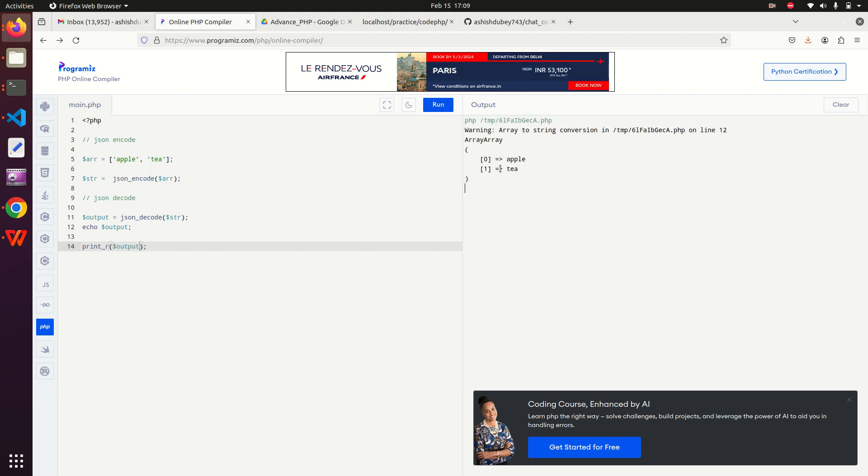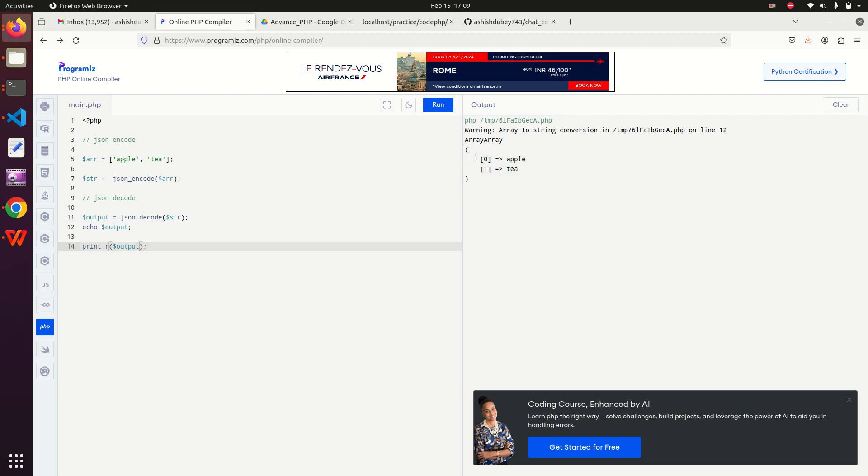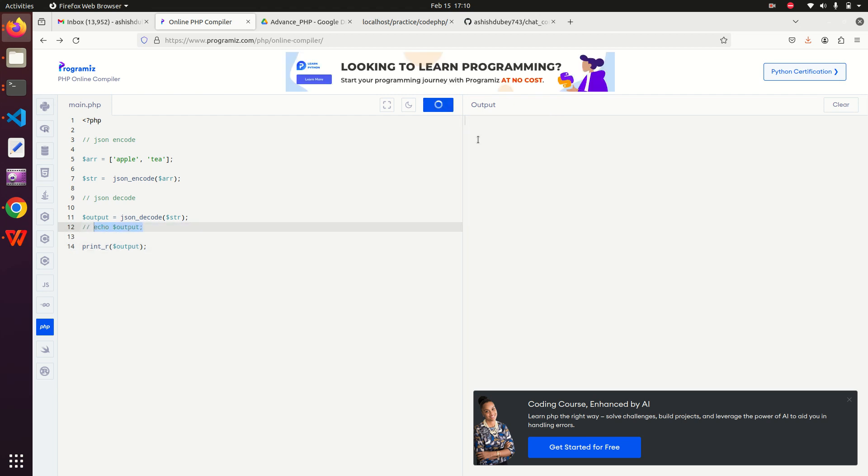If I hit the run button, I can see that I have an array which consists of two keys: 0 and 1 as apple and T. This array is the output of this. If I comment out, I can see that it is like that. So this is all about this video. Thanks for watching.